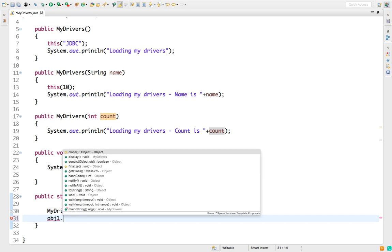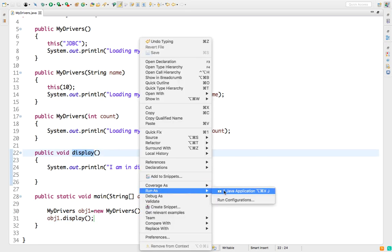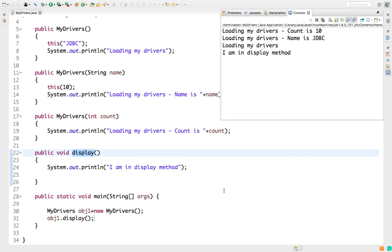Once done, I just want to call the display method as well. I hope you understood the usage of 'this' keyword with constructors. In simple words, when you have to call multiple constructors within the same class, you will be using the 'this' keyword.